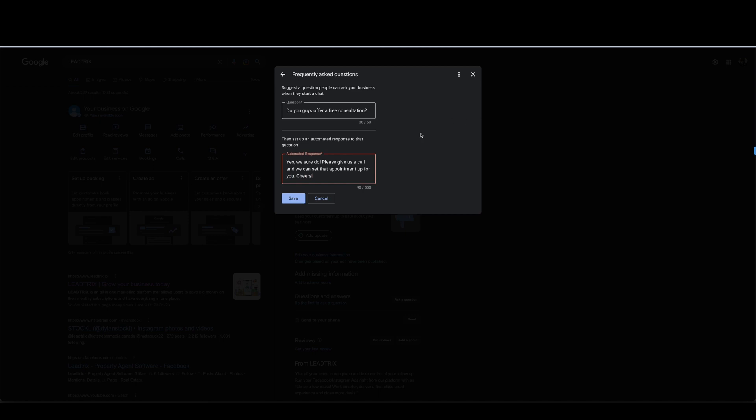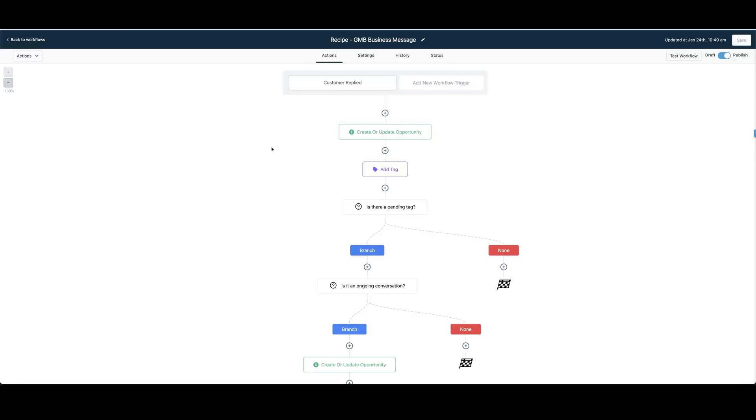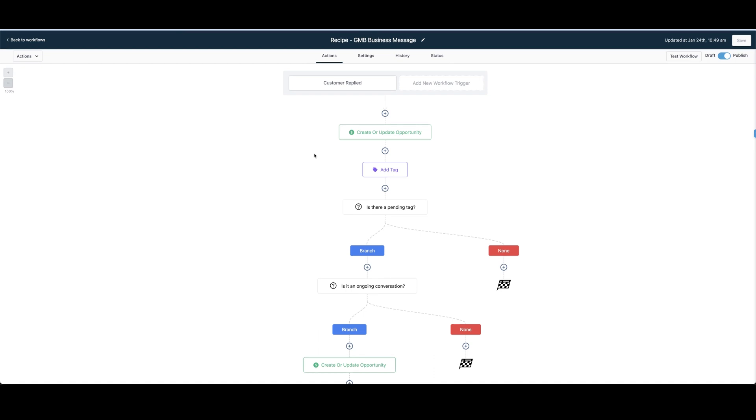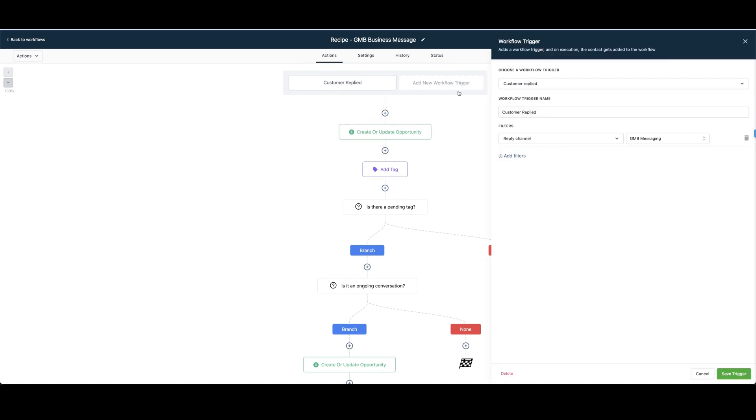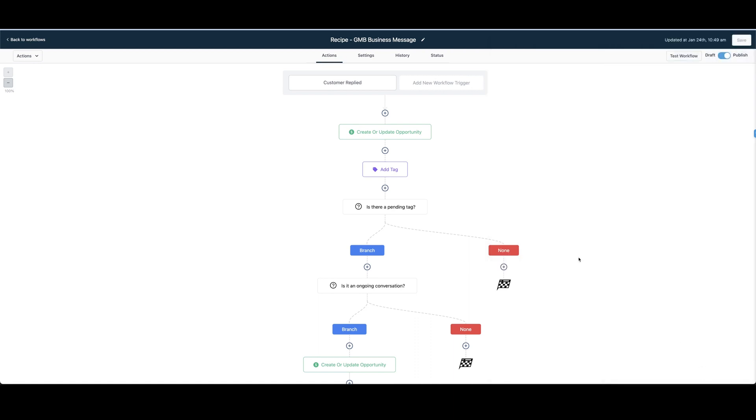And you can obviously add as many questions and as many responses as you want. So now that your Google My Business profile is created and you put some of those questions in there if you want, just wanted to note that those questions will only be answered on Google and any messages that they send to your Google My Business profile will get sent into your conversations tab. And in the next video we'll show you the workflow around it so you can automate all of your responses.